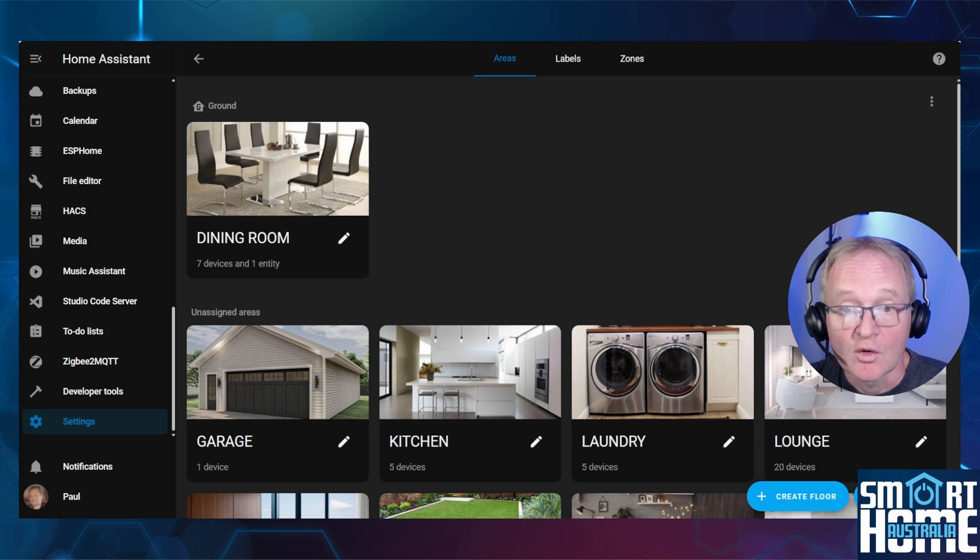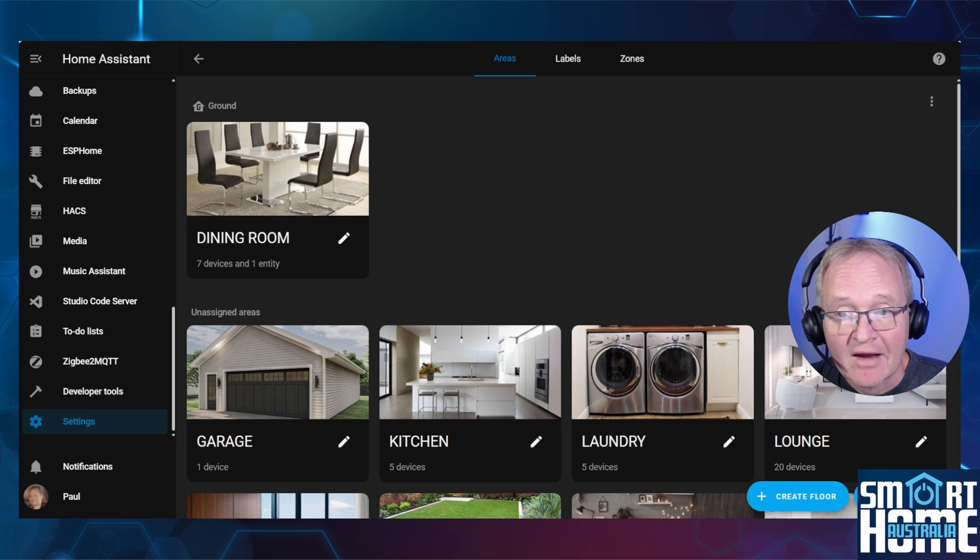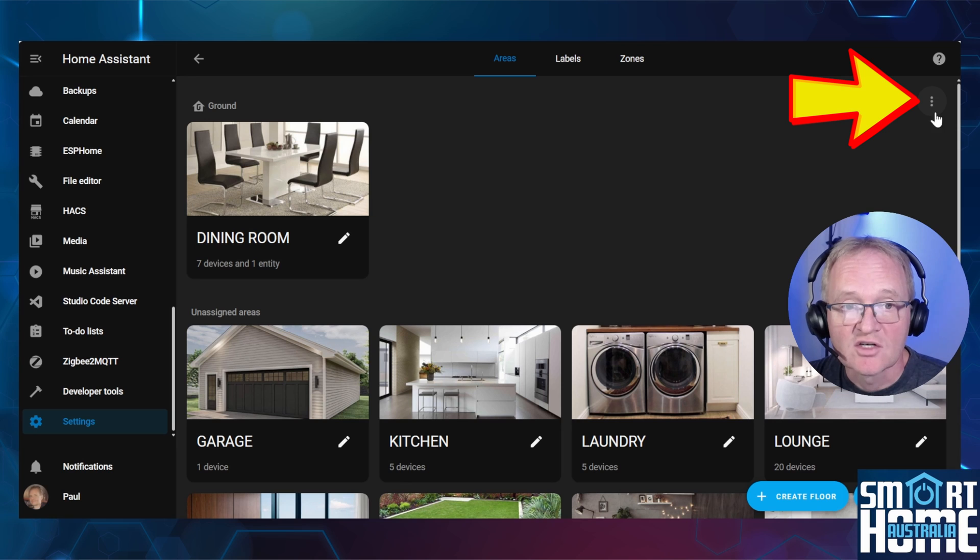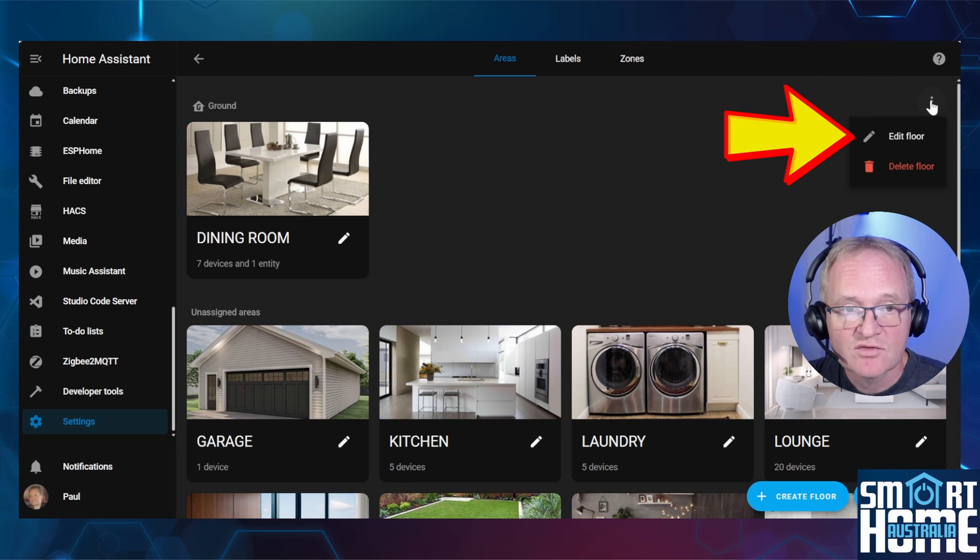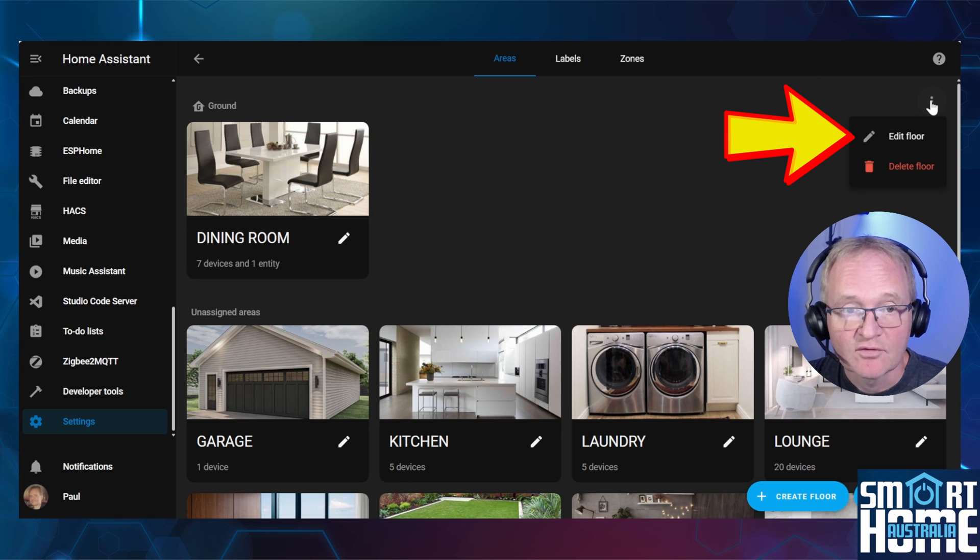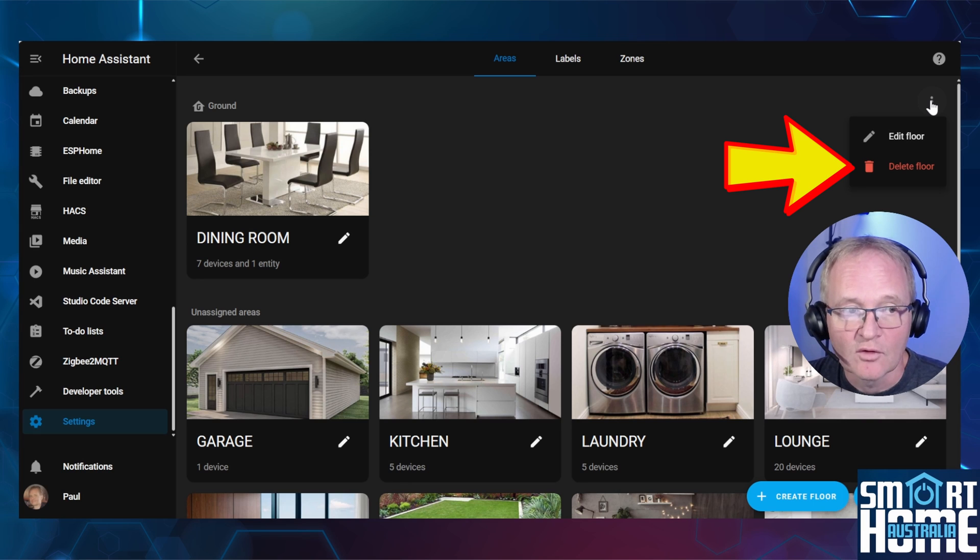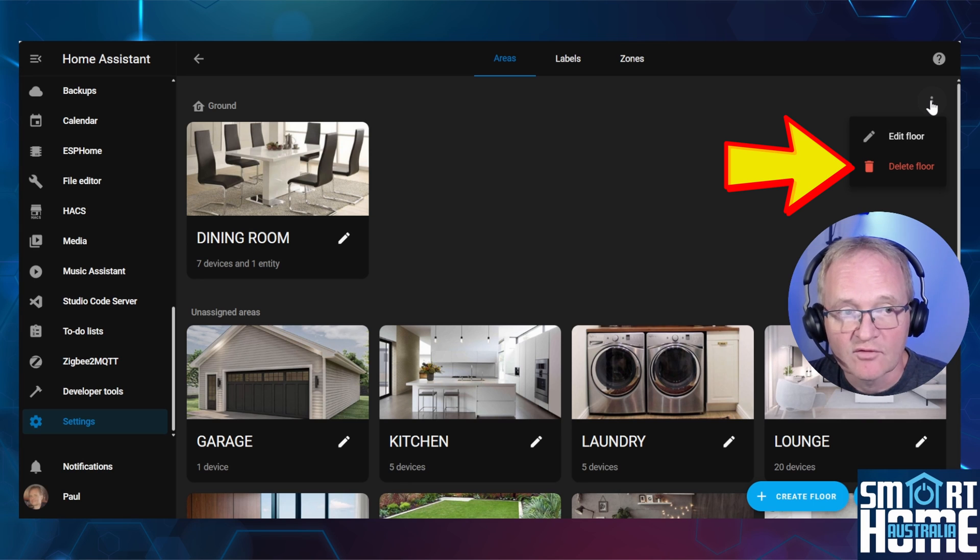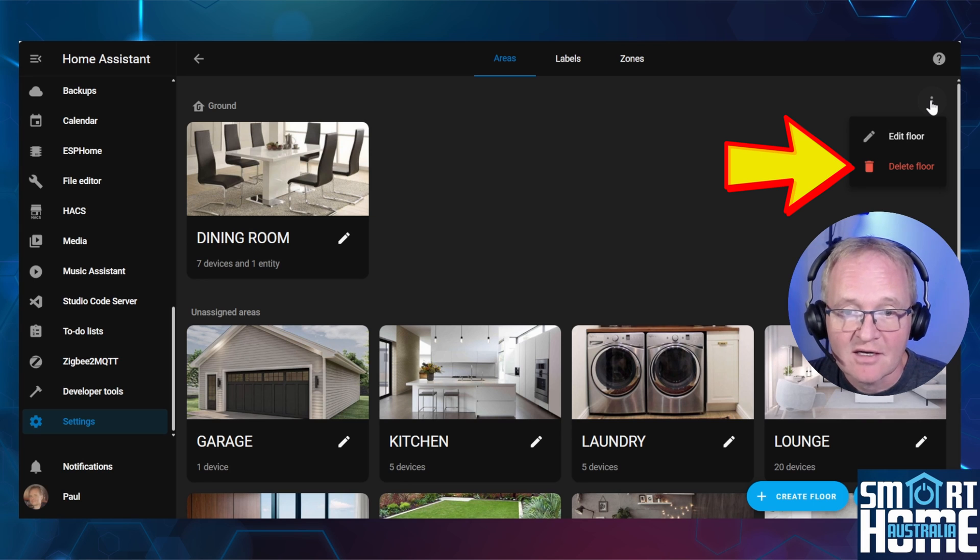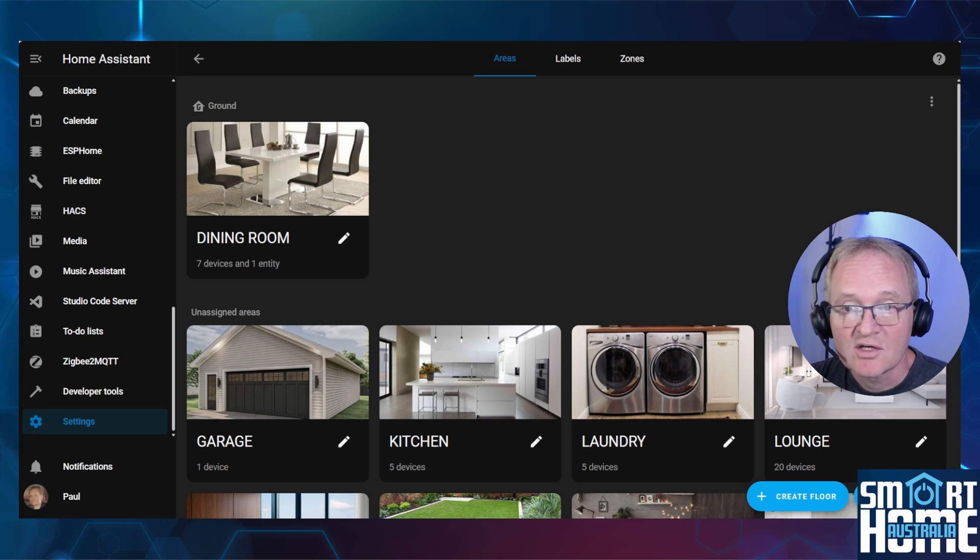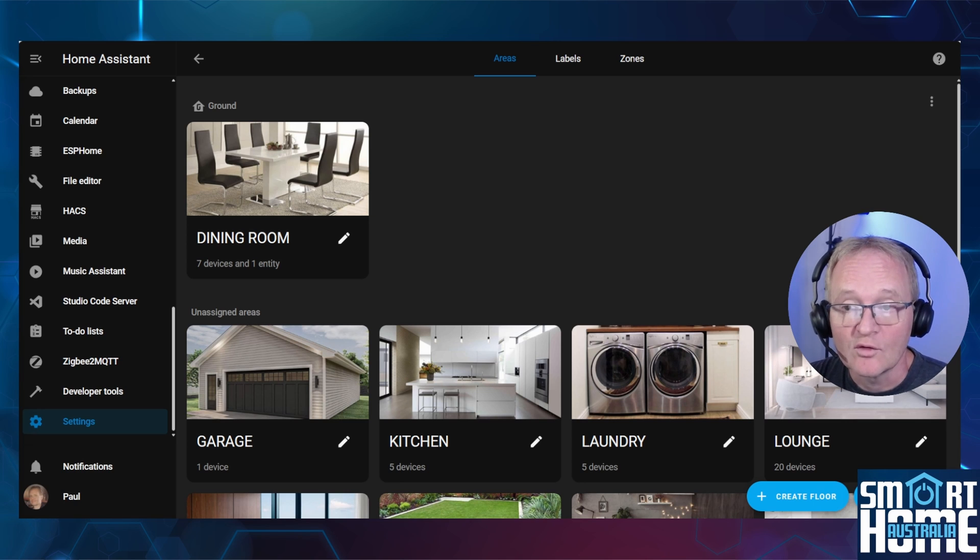The floor will now show in its own section and the area that you assign to it will be shown directly underneath it. To the right of this section are three dots. Pressing these three dots will allow you to edit the floor or even delete the floor. If you delete the floor, the area that was assigned to the floor will move back to unassigned areas.